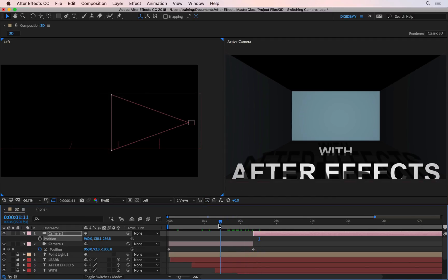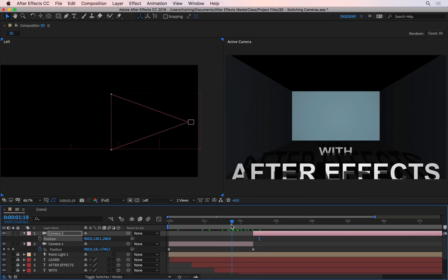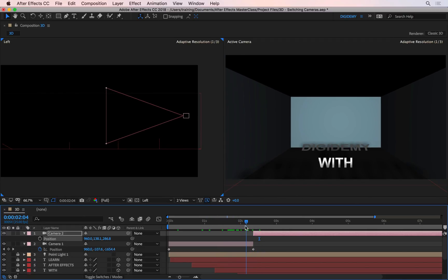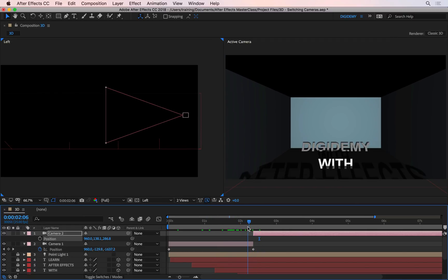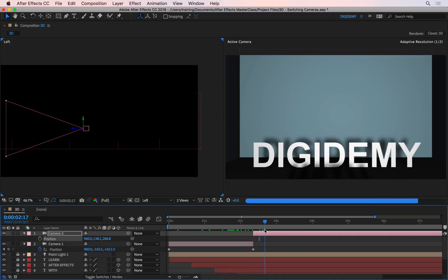So if I play this one back now, you see it uses the first camera until about here, just after two seconds, then it switches to the second camera.